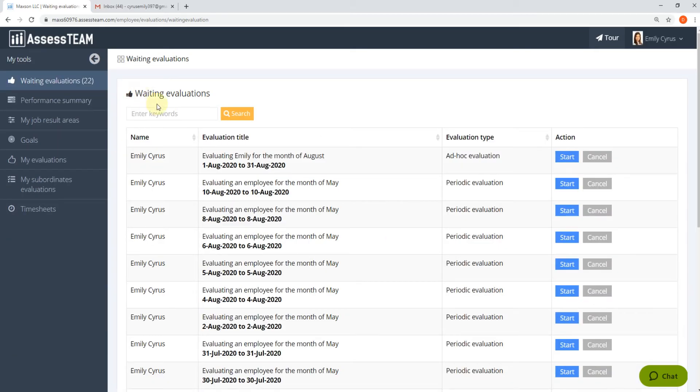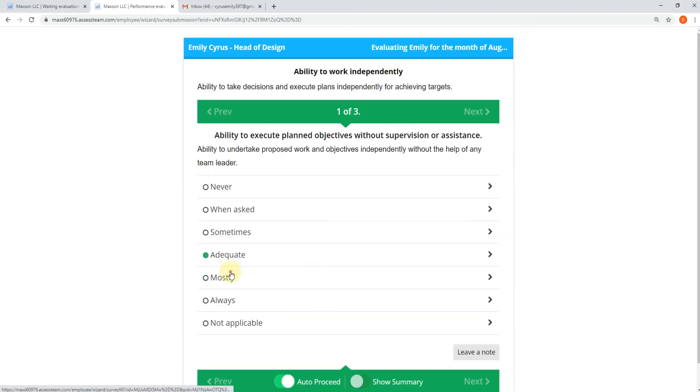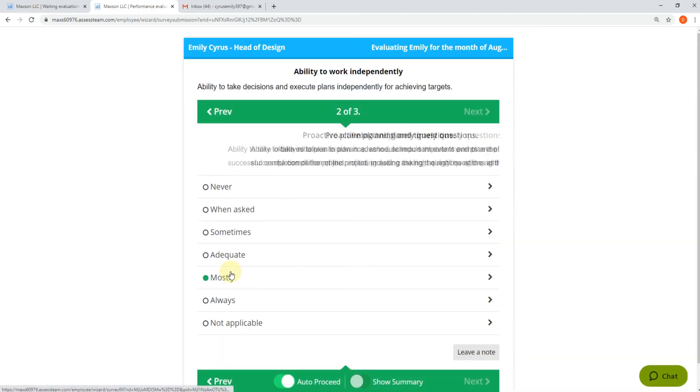Select Waiting Evaluations to start a pending evaluation. Click on Start Evaluation.